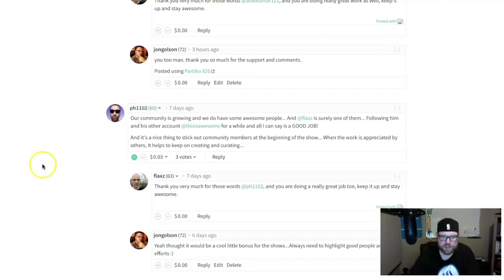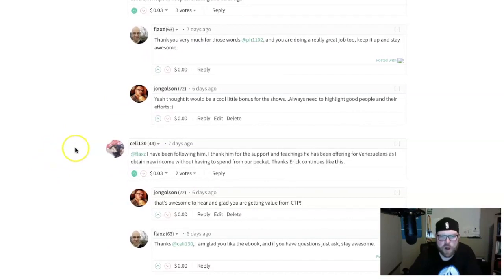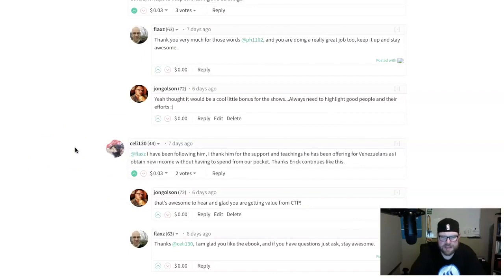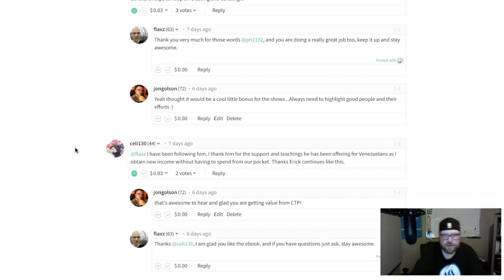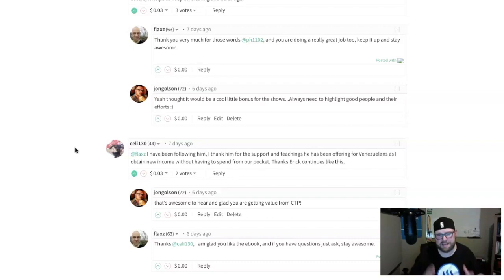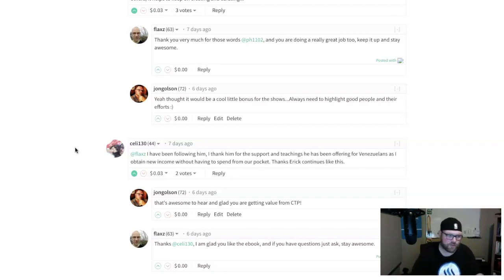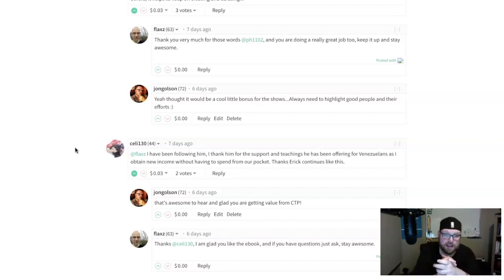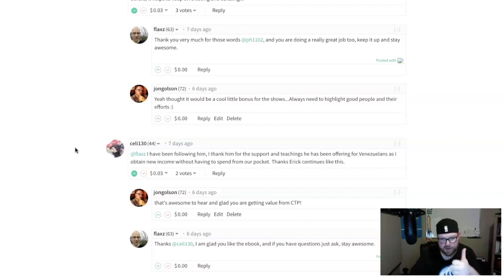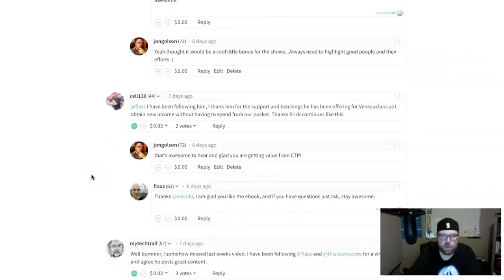Selly130 said 'I've been following him, I thank him for the support and the teachings he has offered for Venezuelans, as I obtain new income without having to spend from our pocket.' That's awesome, I'm glad to hear you're getting value from CTP. If you want SBI, it's here for the taking. I do SBI giveaways on the Word of the Day, on the Monday night shows. Be sure to come by, add your two cents.